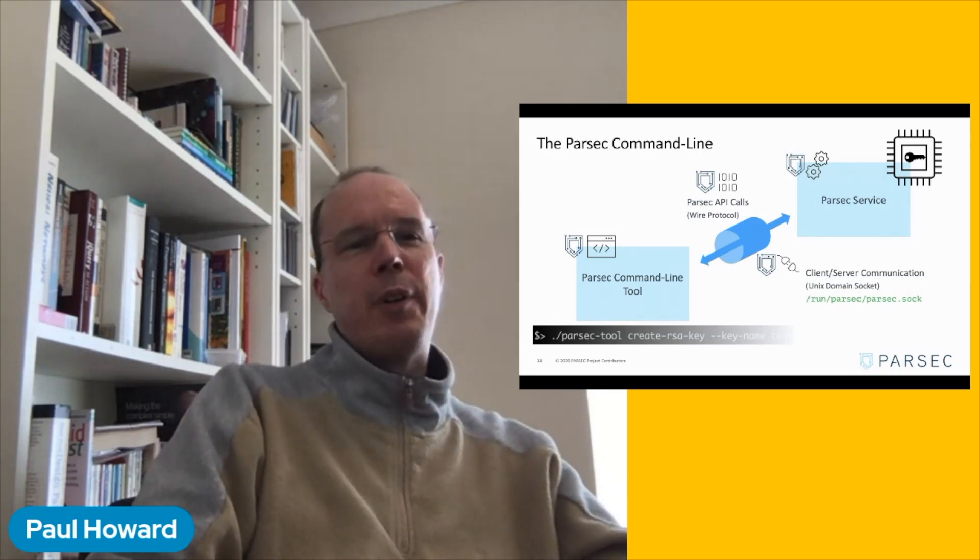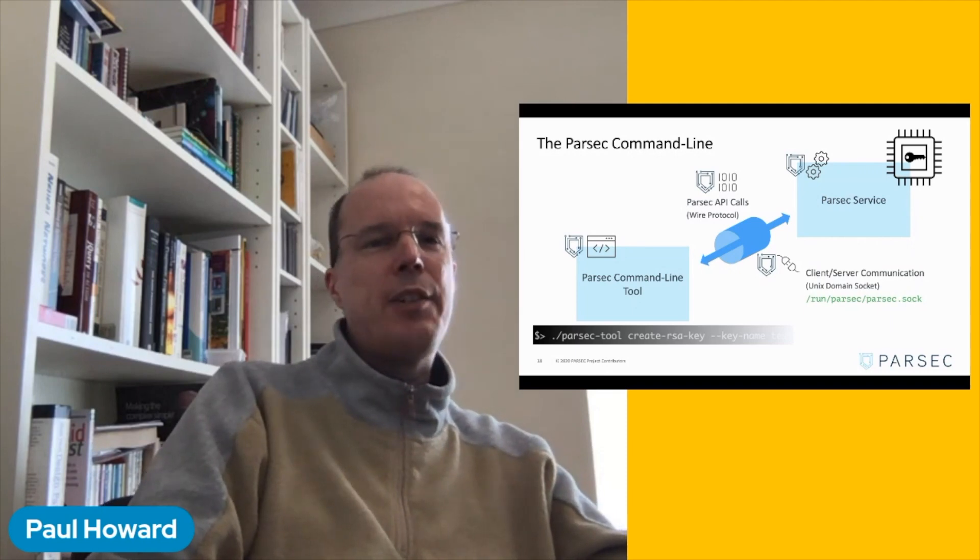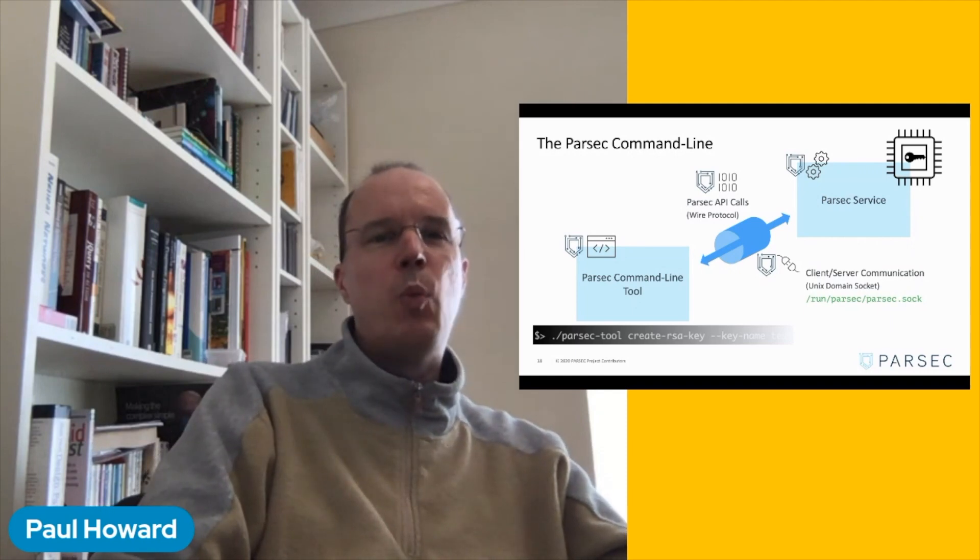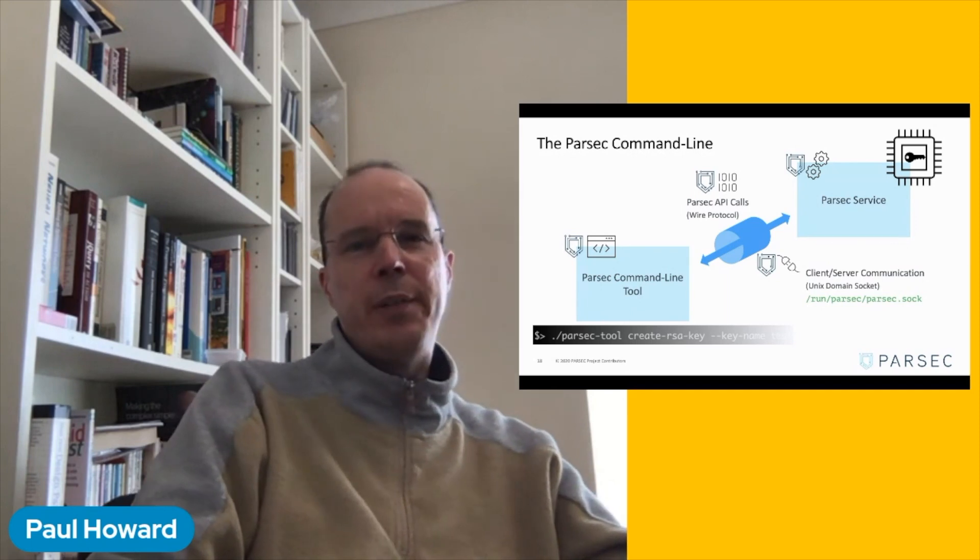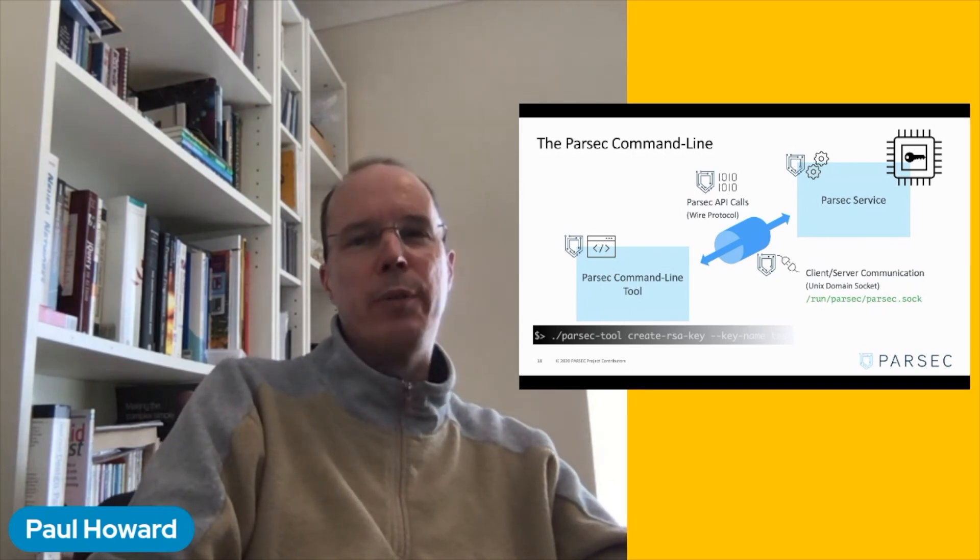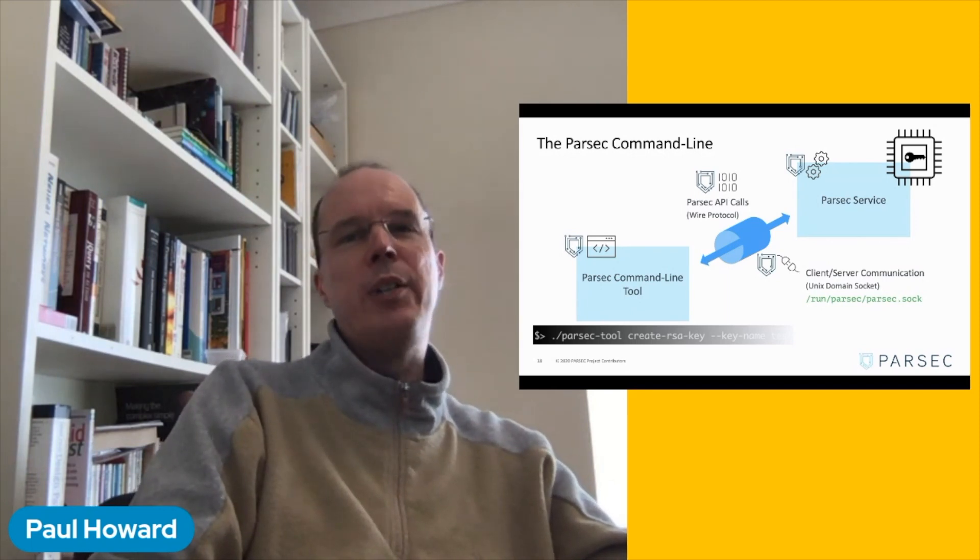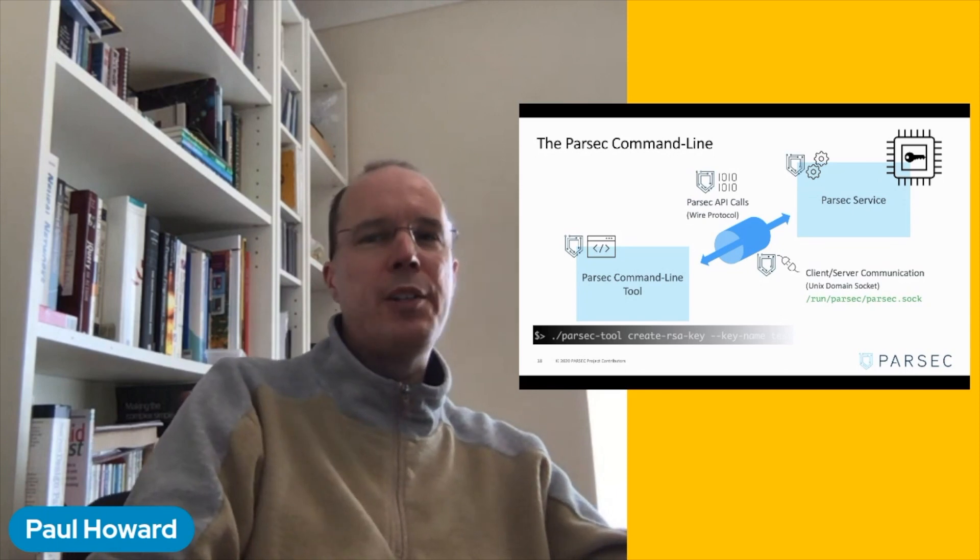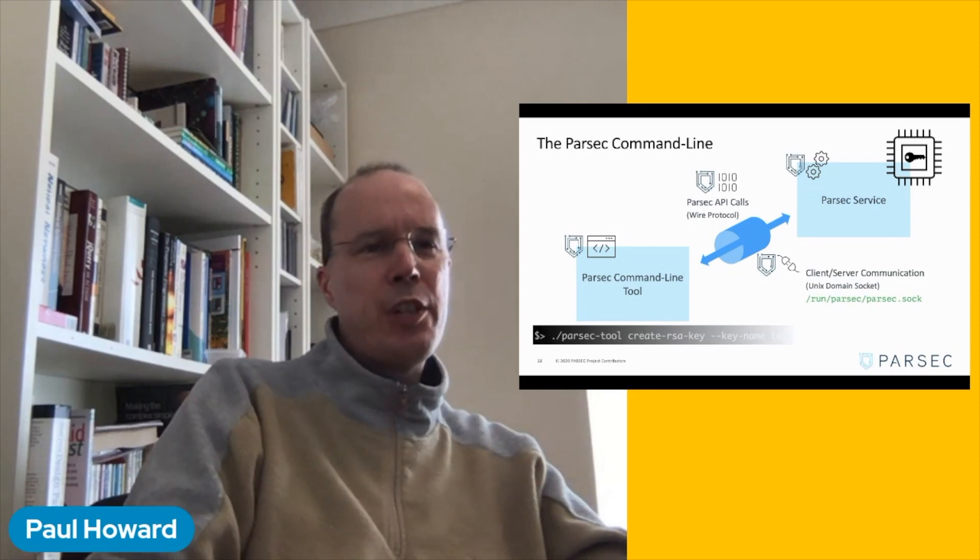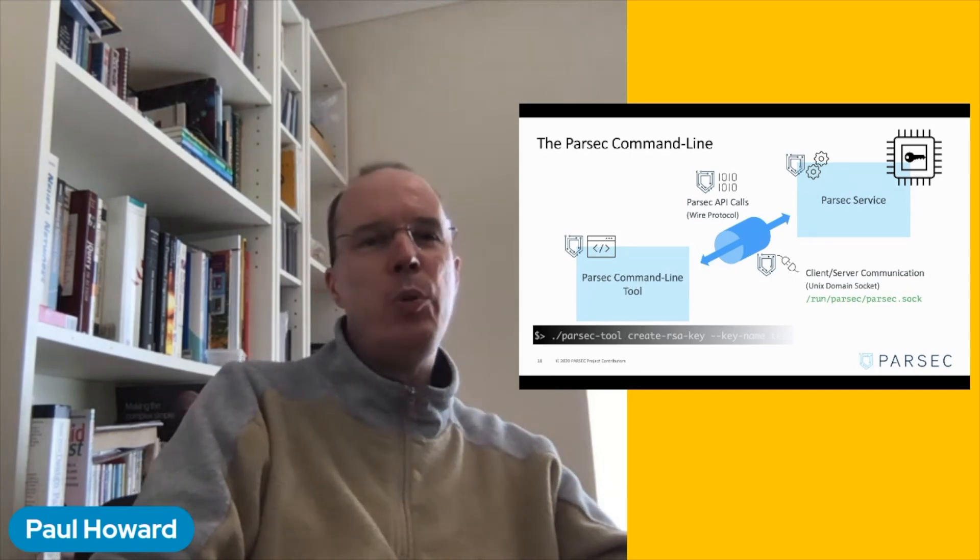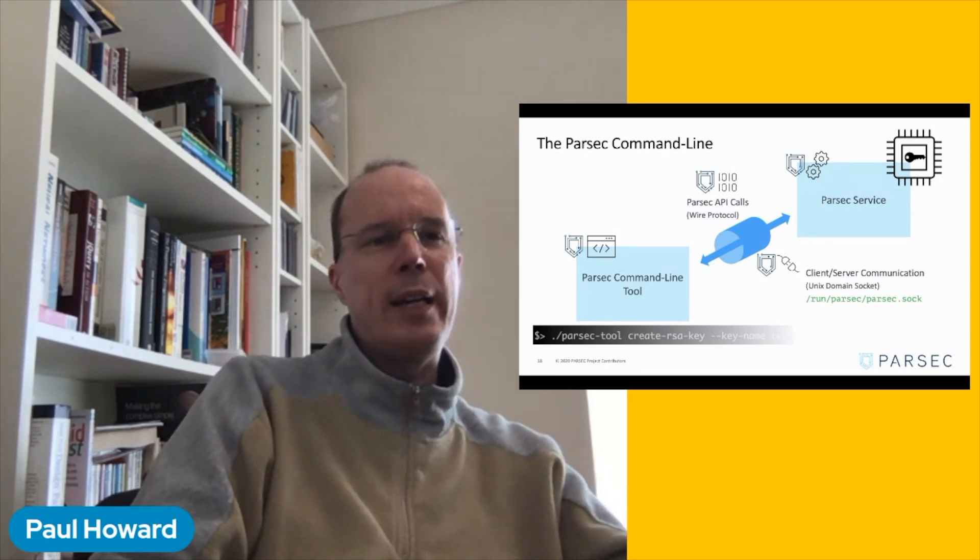Now, Parsec clients are very thin. They don't contain a lot of smarts or functionality themselves. They just send API commands over this wire to the service. And it's the service that's then responsible for all of our key storage, all of our cryptographic operations. And once again, it's the service through those backend provider modules that is responsible for using the hardware facilities of our platform to store our keys securely.